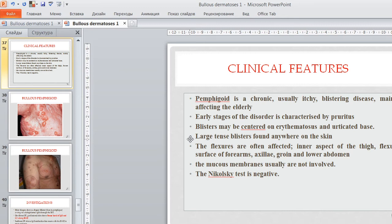Clinical features: pemphigoid is a chronic, usually itchy blistering disease mainly affecting the elderly. The early stage is characterized by pruritus. Blisters may be centered on an erythematous and urticarial base; light-tainted blisters can be found anywhere on the skin, with the flexors often affected — the aspect of the thigh and flexor surface of the forearm. Mucous membranes are usually not involved. Nikolsky's sign is negative.